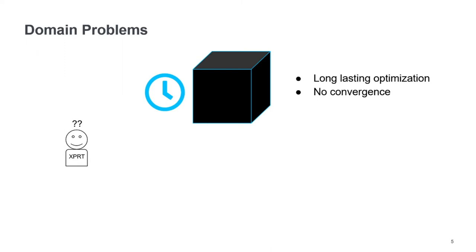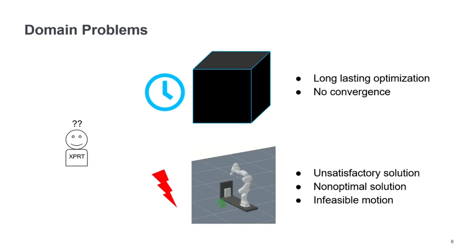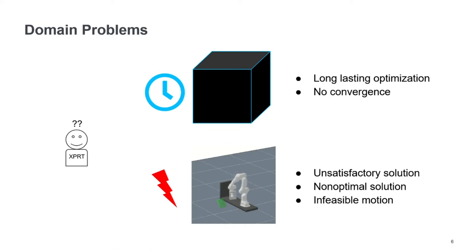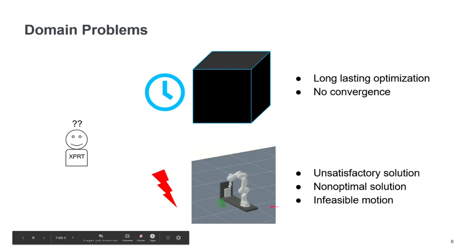And they also have problems with the solver actually putting out solutions that are unsatisfactory, for example, non-optimal and also infeasible. And in this example, we see the robot actually performing some motion that is not even possible.